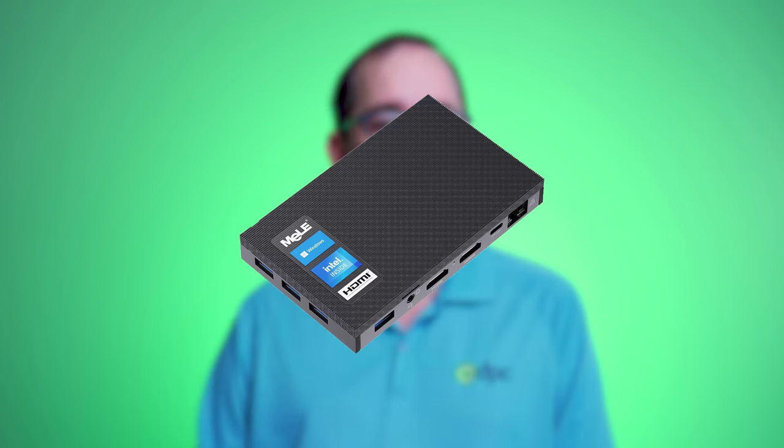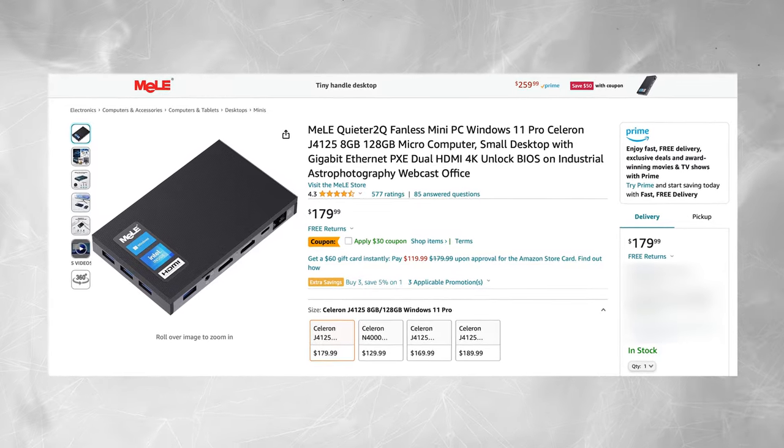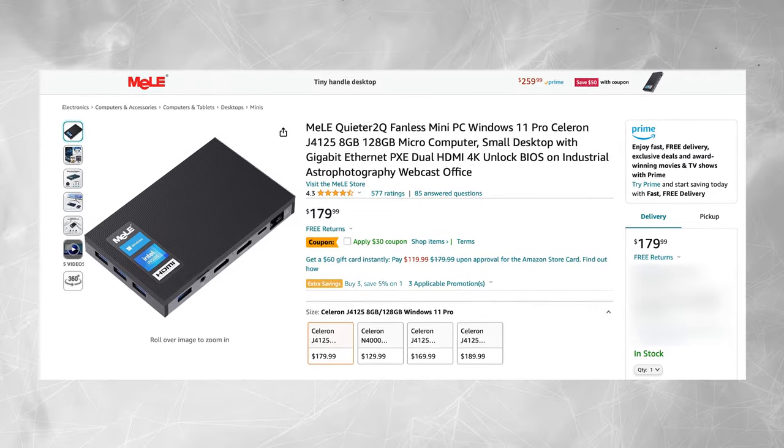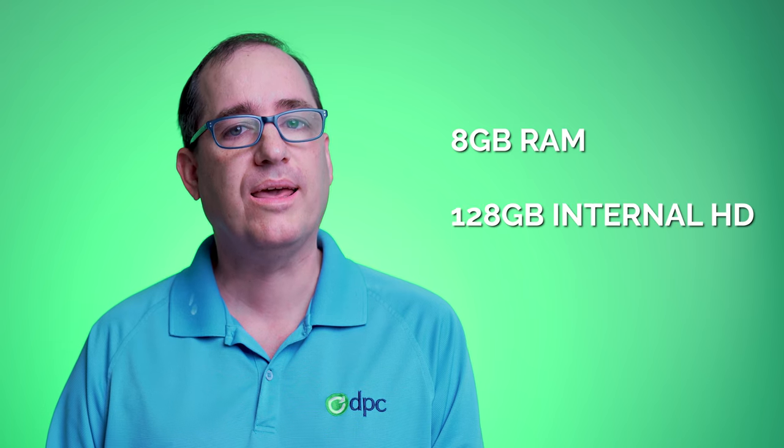The PC that I chose is the Melee Quieter II. I chose one that has the Celeron J4125 processor. It's got eight gigabytes of RAM and a 128 gigabyte internal hard drive. It also has an M.2 slot, so if you wanted to add a faster internal drive, you could. It also has a micro SD slot, so if you wanted to add a terabyte or two of storage on it, you could.